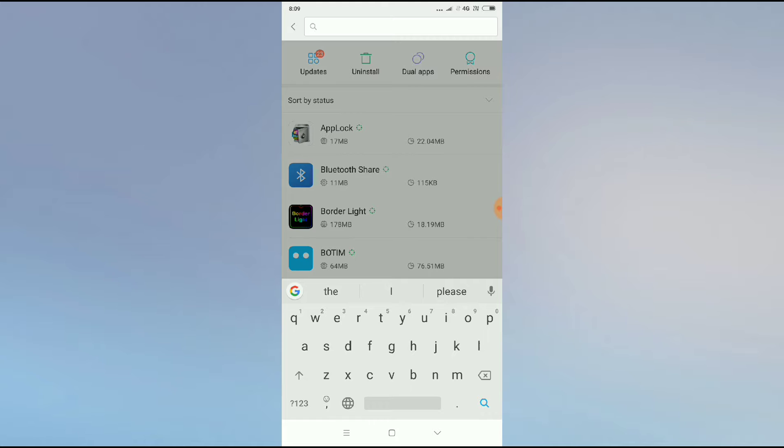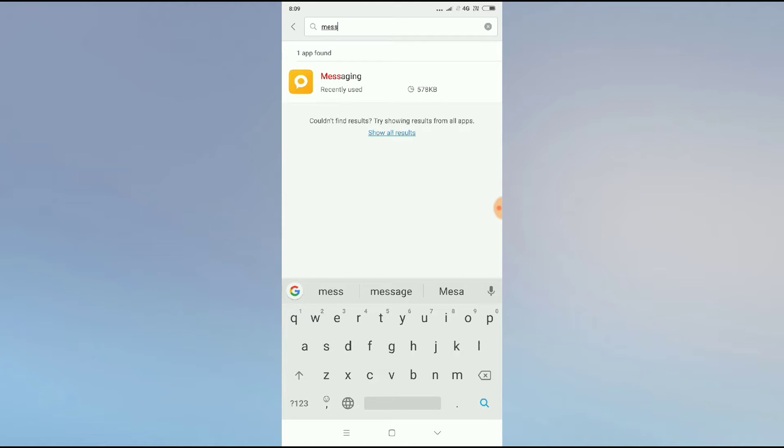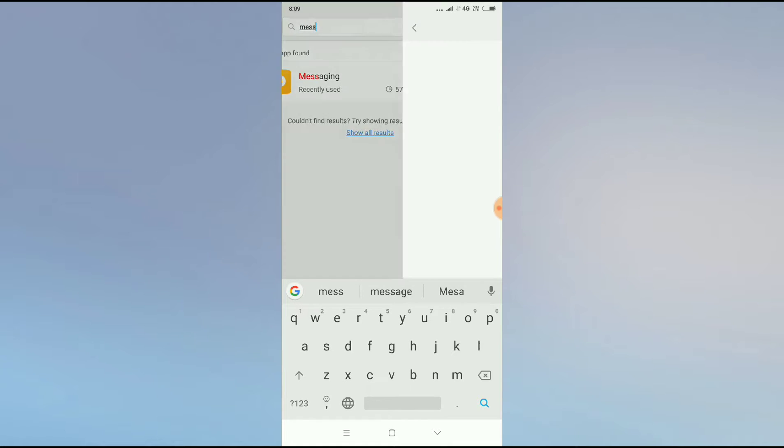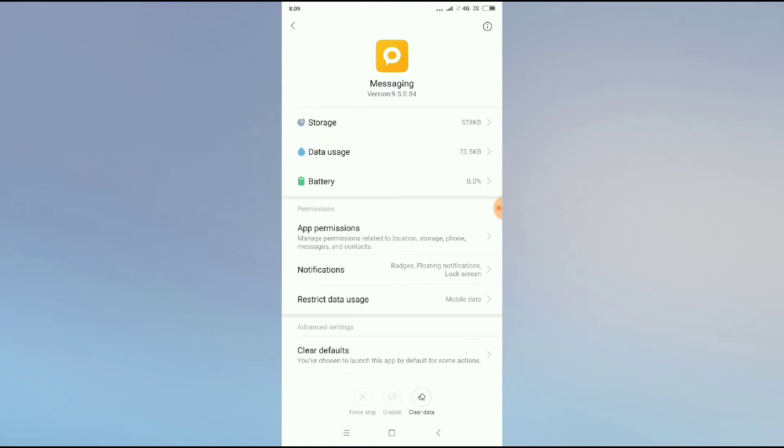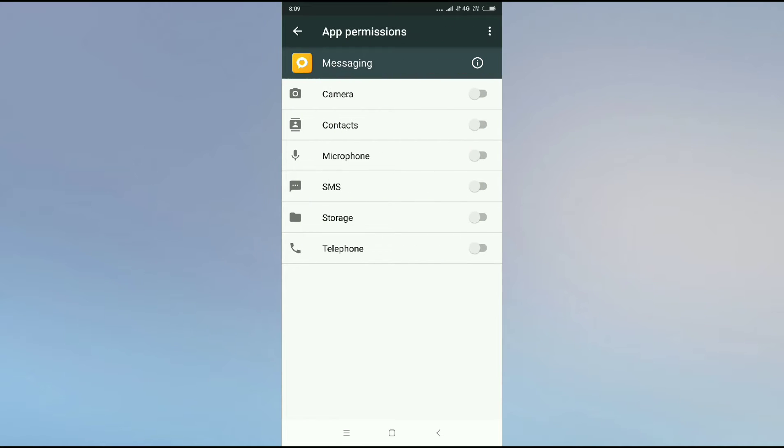Now you have to search for messaging. Click on messaging and you can see the app permission. You have to click on app permission. Now you have to allow all the permissions.